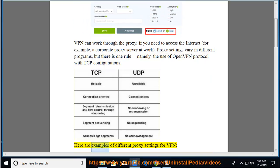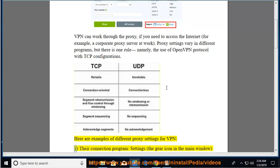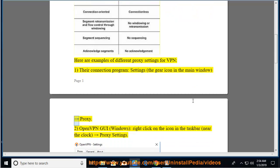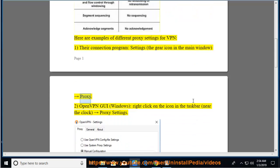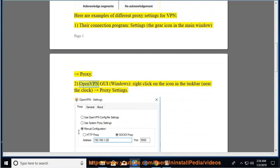Here are examples of different proxy settings for VPN. First, their connection program settings, the gear icon in the main window, right arrow proxy. Second, OpenVPN GUI Windows, right-click on the icon in the taskbar near the clock, right arrow proxy settings.